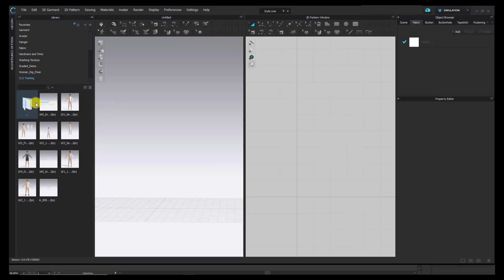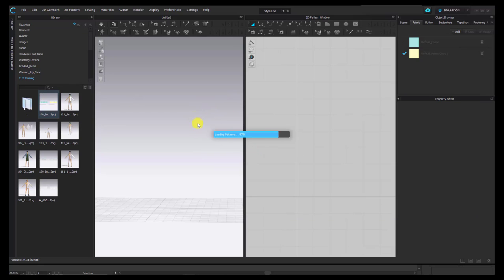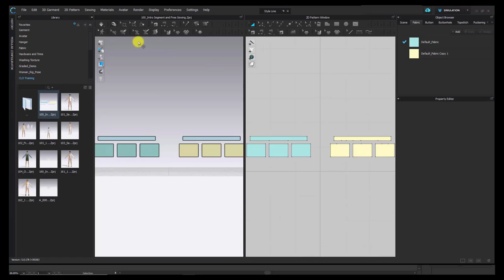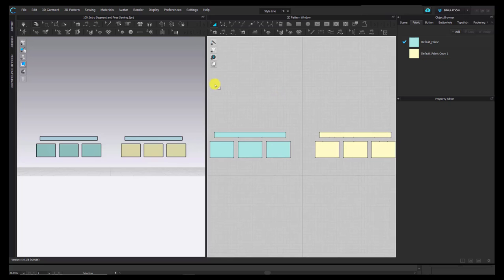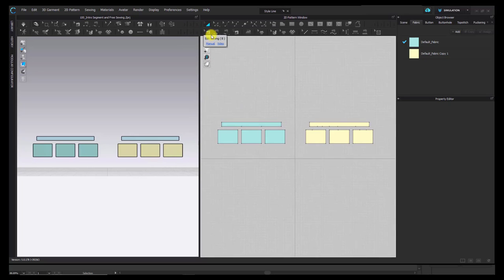I'm going to start with a set of files and explain all the sewing types in CLO. I'll close my library to give myself some more working space. I'm going to teach first how sewing works in 2D and then in 3D. The sewing tools have a symbol that looks like a little sewing machine, and we have a few different tools.